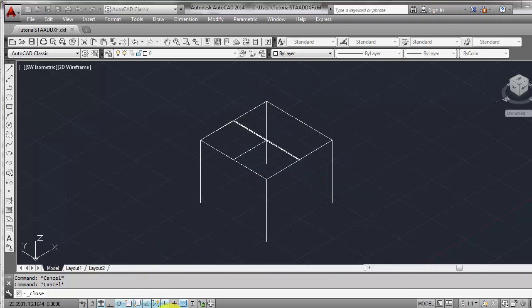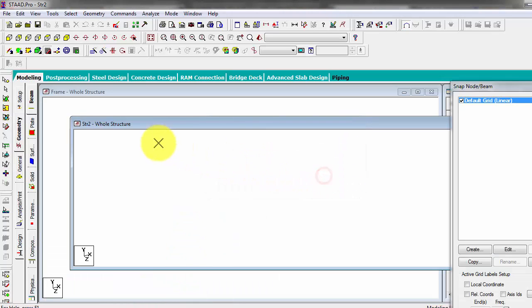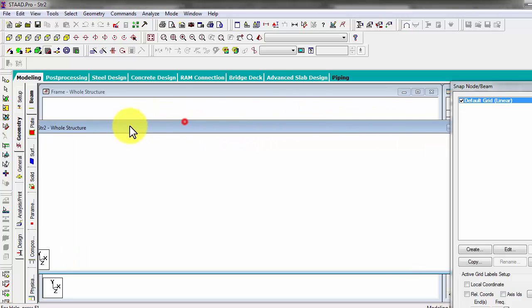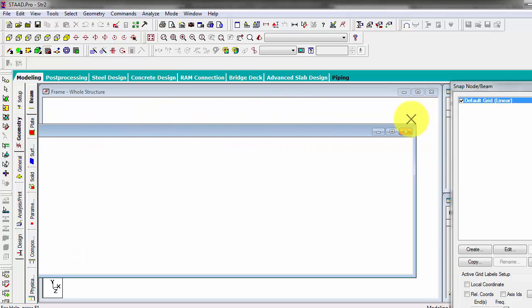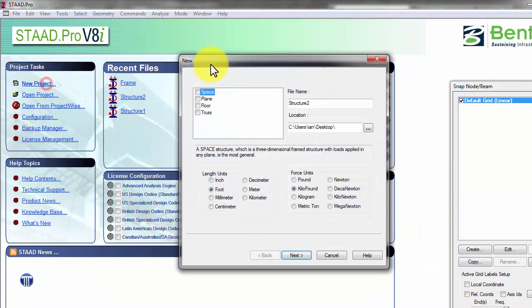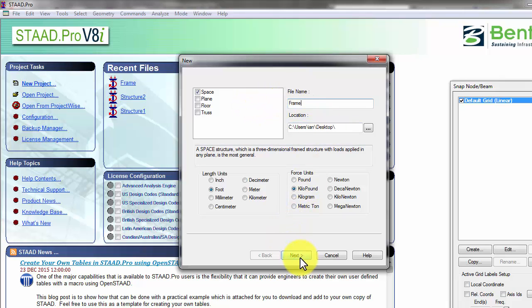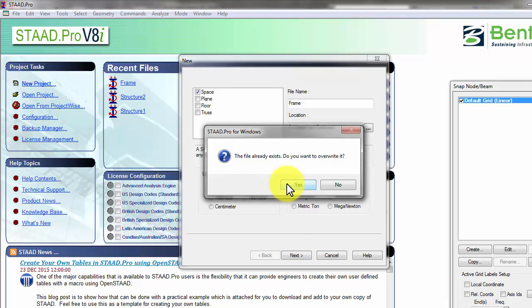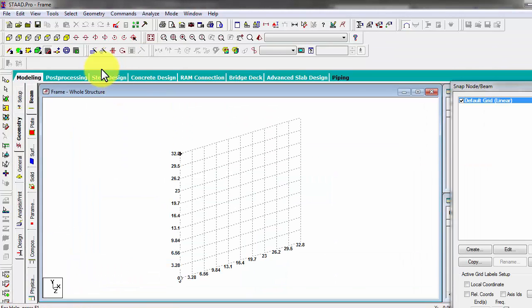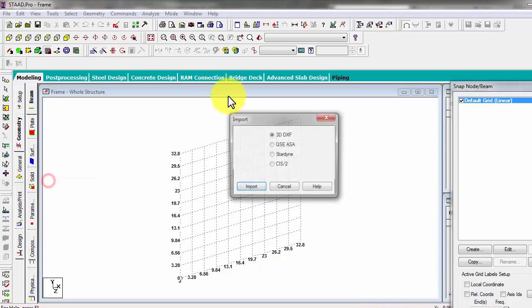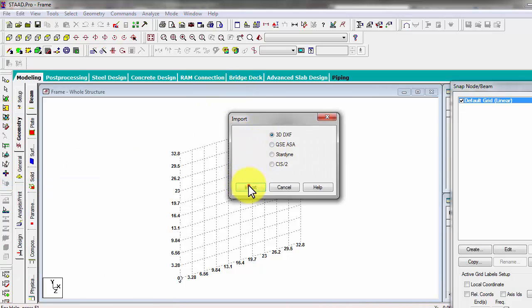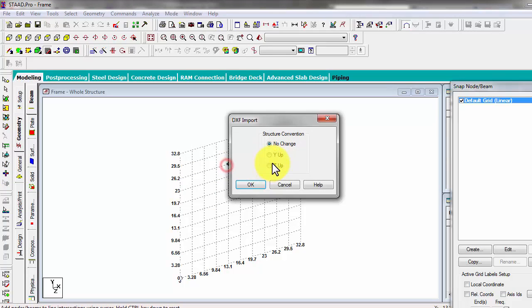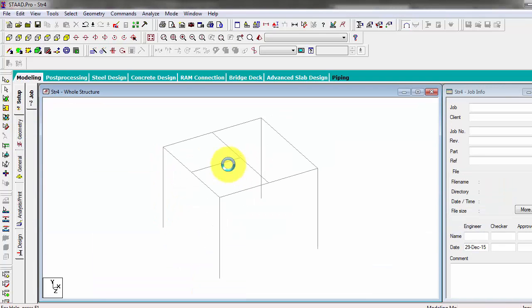We will not save because we saved one in DXF model. Then repeat or reimport it instead. So again, file, let's say frame, then meter and kilonewton. Then file import 3D DXF, find file, then Y up, then use units. That's it. So please take note.